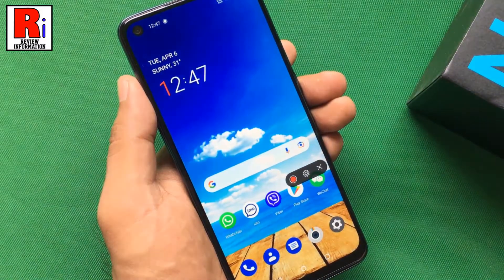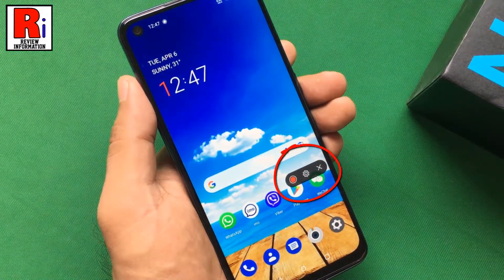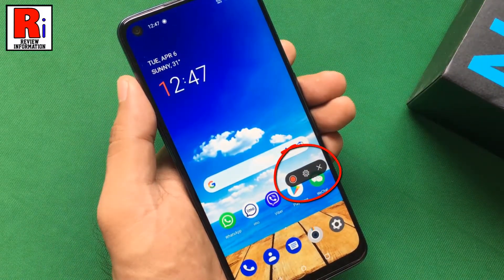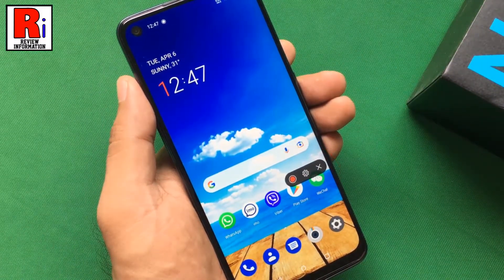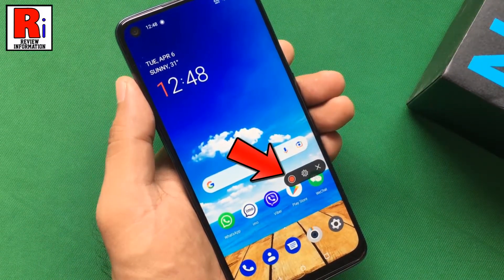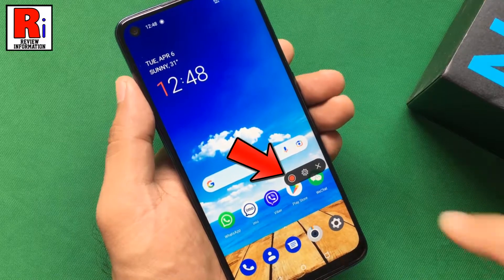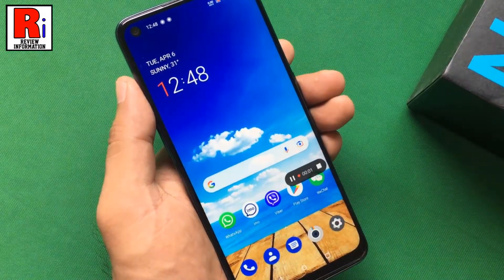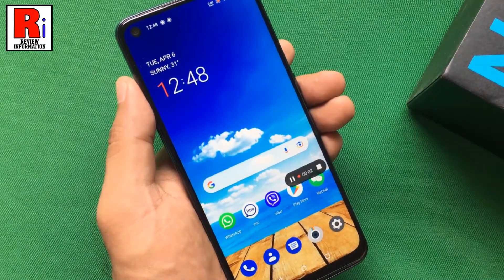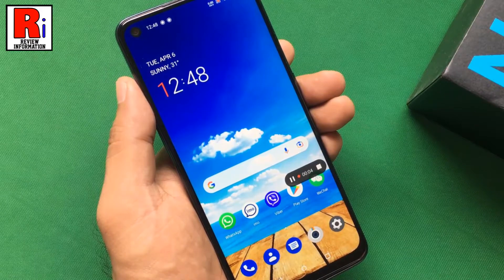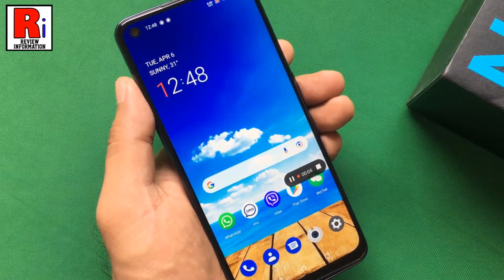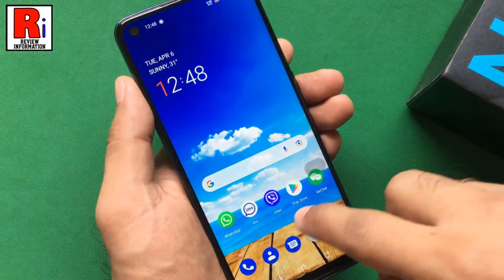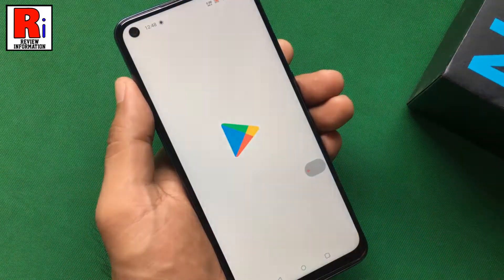The screen recorder toolbar will appear. Tap the red icon to start recording. The screen recording will start immediately, and the video of everything that happens on the screen will be recorded.